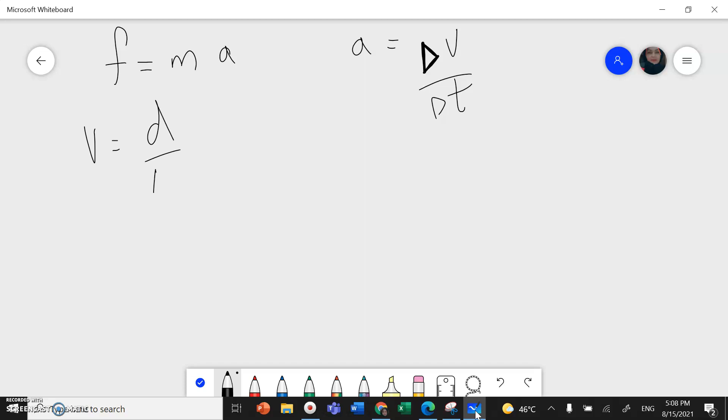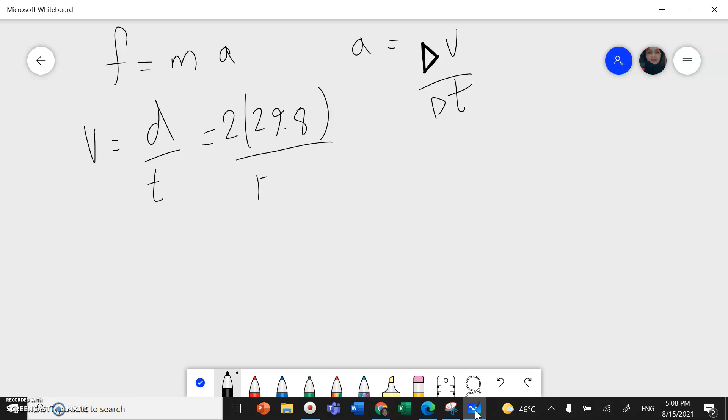I multiply by time divided by time. Now distance is 29.8, back and forth I multiply by 2, divided by the total time 17.5, and this will give me 3.41 meters per second.